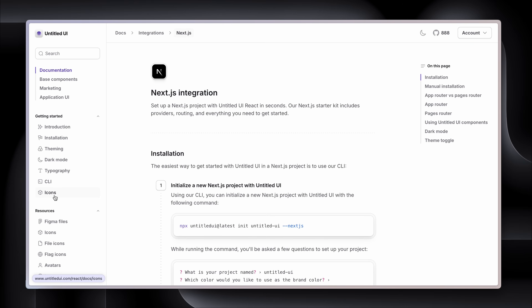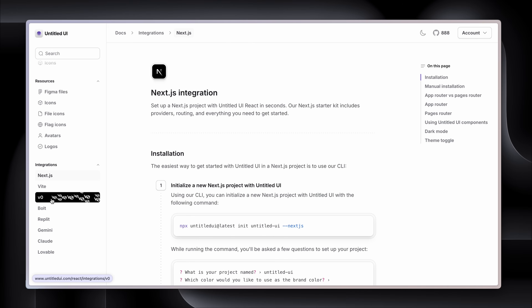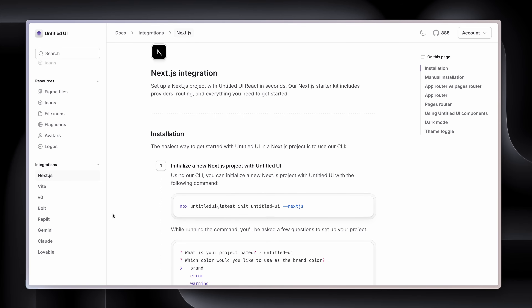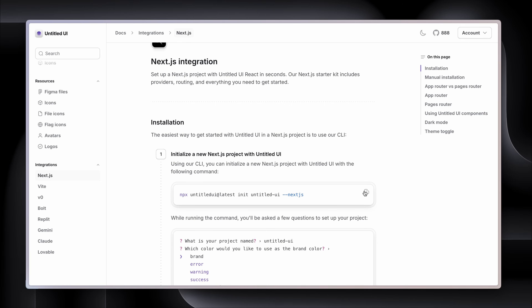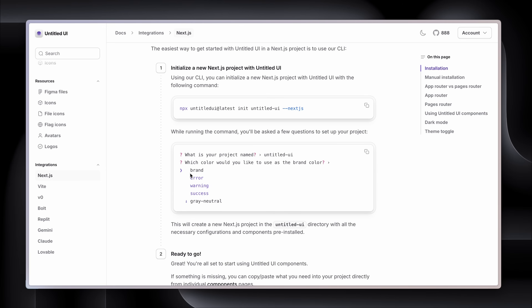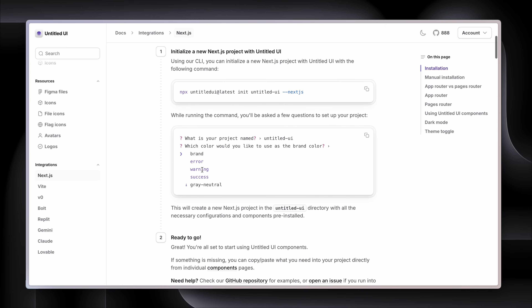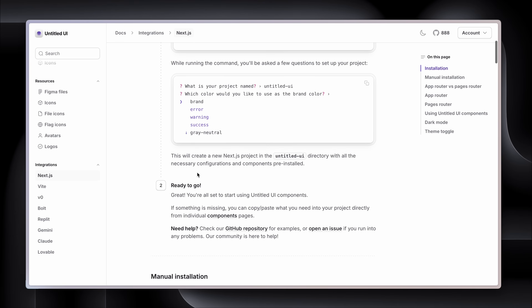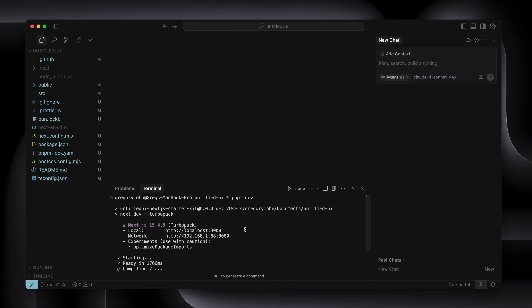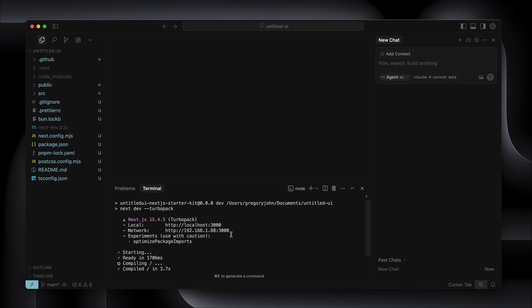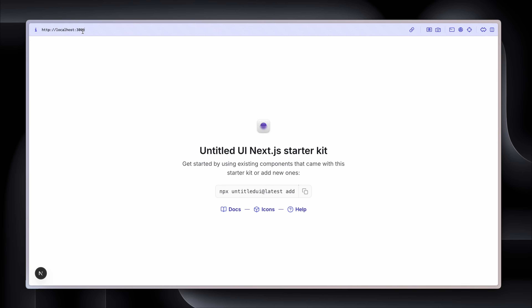I tend to use Next.js and here's the Next.js integration. I'll walk you through it now — you can also use this with V0, Bolt, Replit, Gemini, Lovable, etc. To get Next.js up and running, all I need to do is open up a terminal, copy the command, and run through the setup questions. I've already done this and chosen indigo as my brand color. I ran the command to install Untitled UI, opened the folder in Cursor, ran pnpm dev to start the server, and we are up and running on localhost 3000.